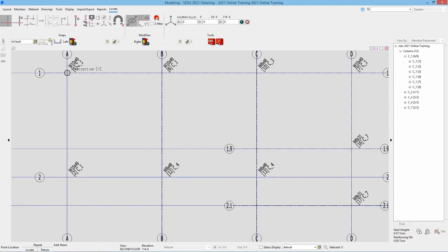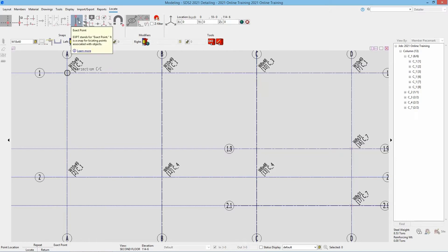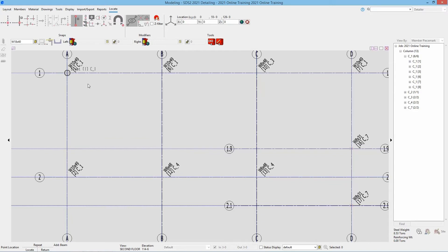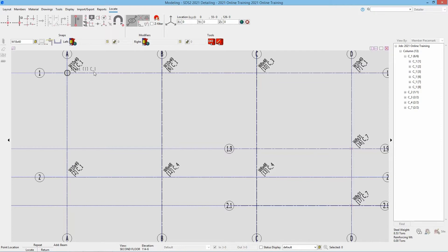We do want to make sure we are using the correct snap. If I had snapped or selected my exact point, that would snap either to the bottom or the top of the column depending on which is closer. When I hover at A1, our XYZ location is showing that Z elevation at 126 foot 0, because we are at 114 foot 6. The exact point of that column is either at the bottom or the top. We know we can't get that to snap right at the correct elevation, so just make sure you're using intersection of construction lines.